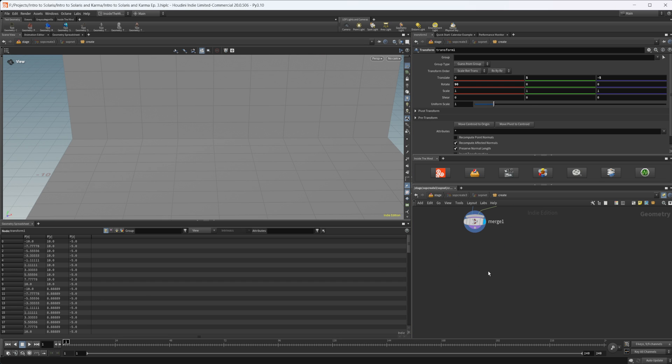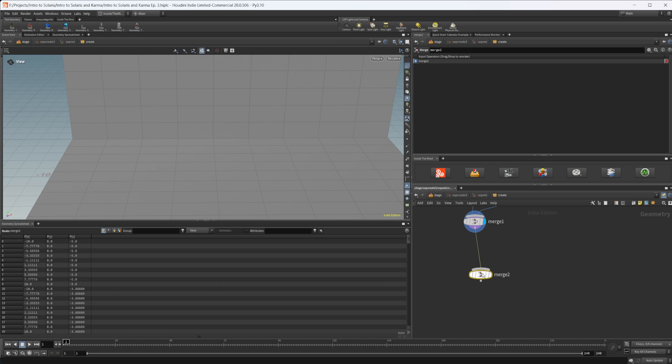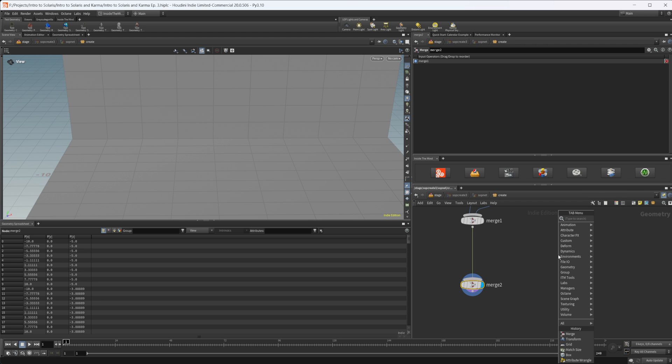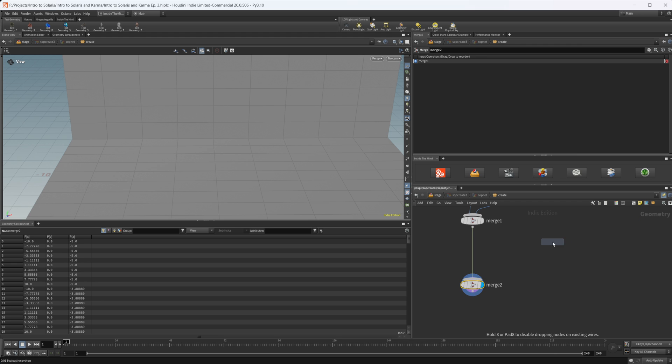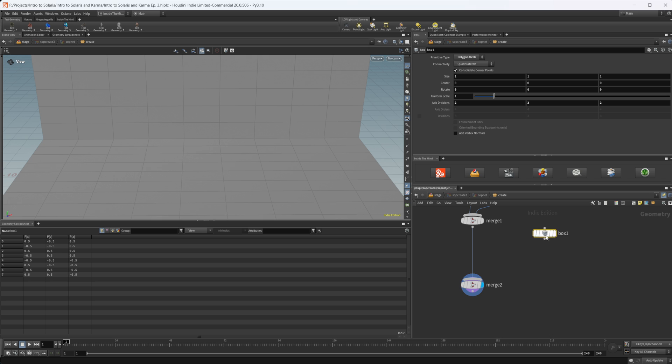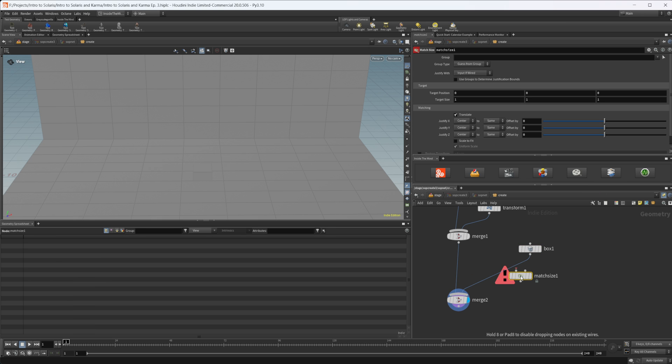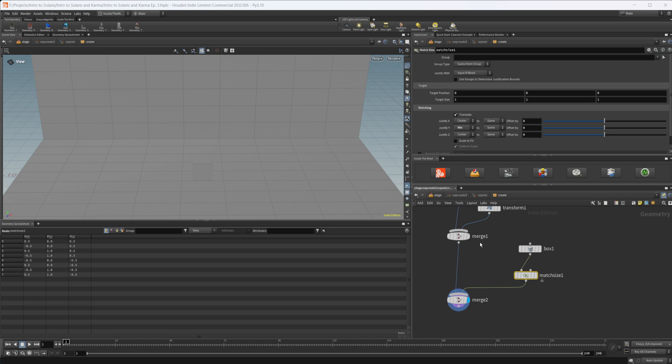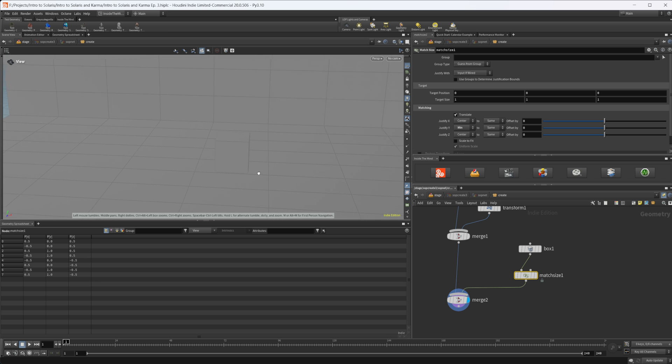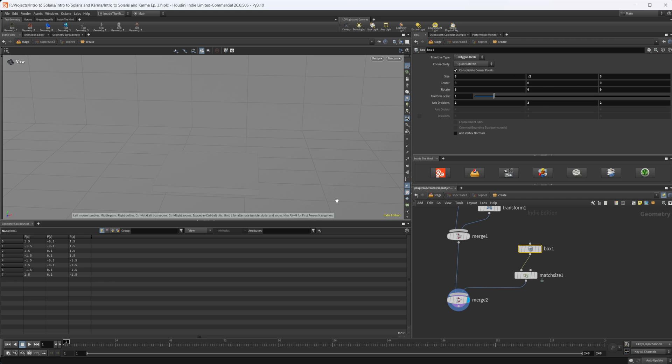We can drop down another merge, set the display flag there, and we'll drop down a box to start building out our little stage where all of our objects are going to go. Let's make it maybe like a three by three, and then we'll make this be like point two.